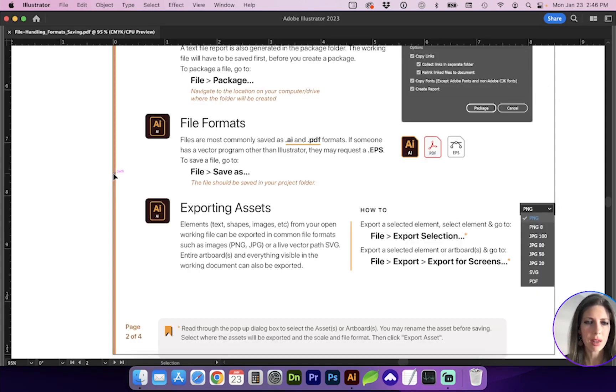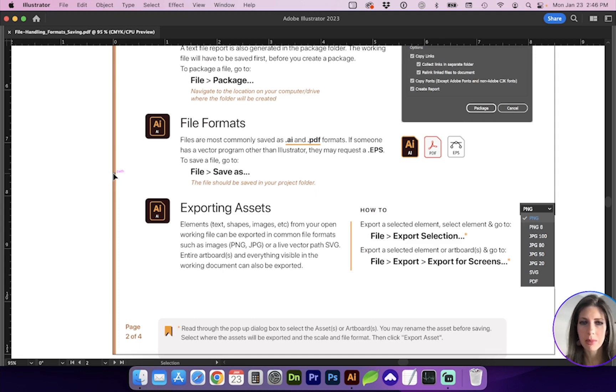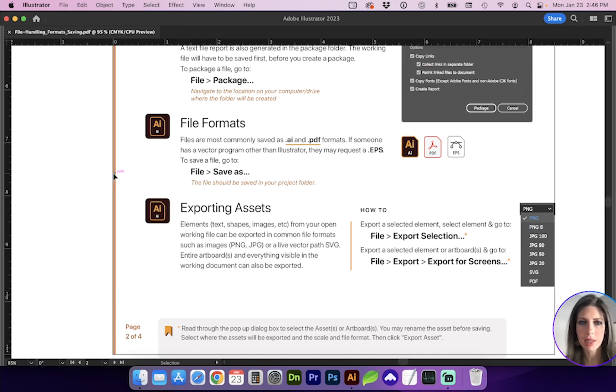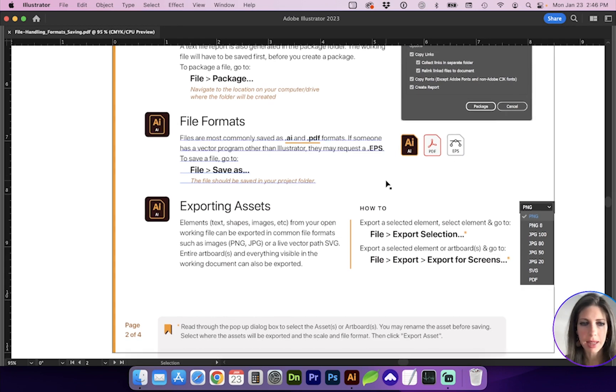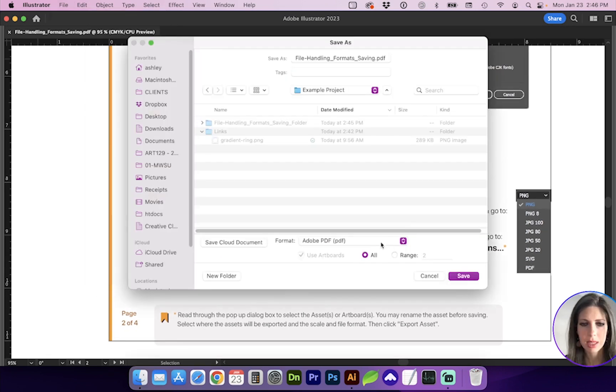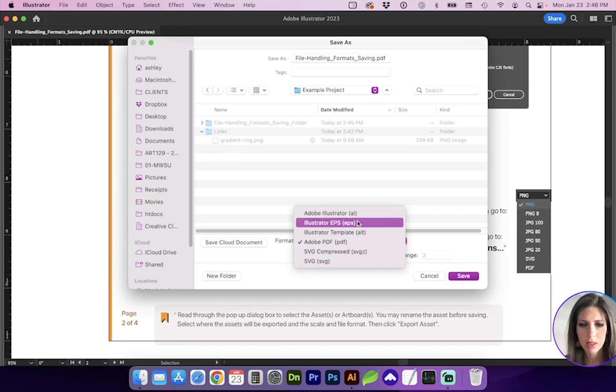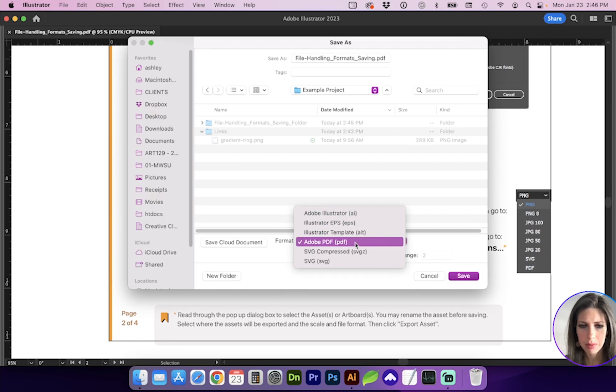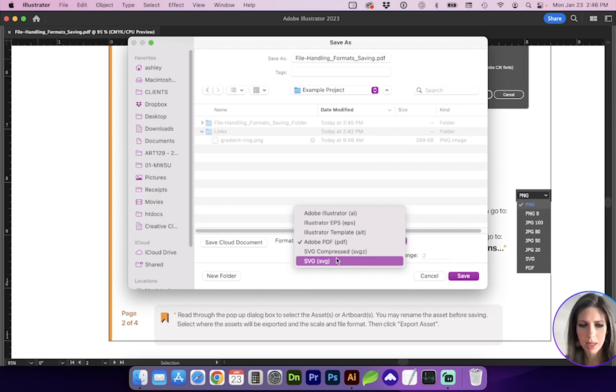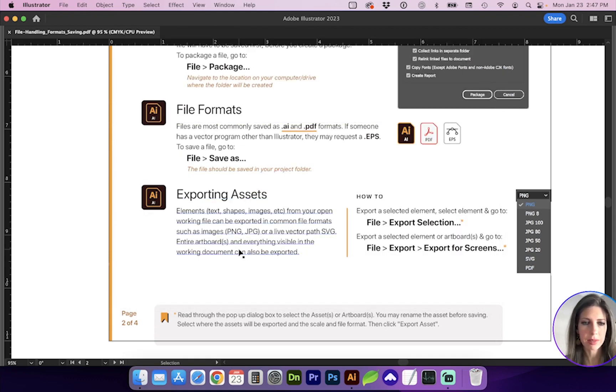Let's move on to file formats. The most common file formats that I use in Adobe Illustrator are the .ai file and PDF formats. There have been times that if someone else has a vector program but they don't have Illustrator, they may request a .eps, which is still the vector shapes and paths. So in order to do that, you'll go to File, Save As, and you'll have the options to save this as Illustrator, EPS, if you are making a template, PDF, and then a couple options for SVG, which are scalable vector graphics.